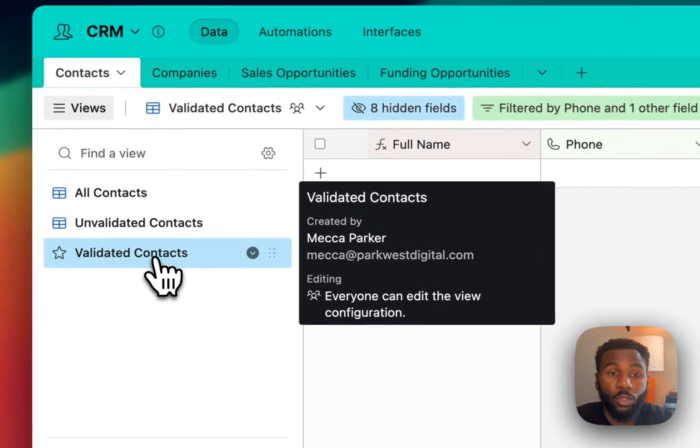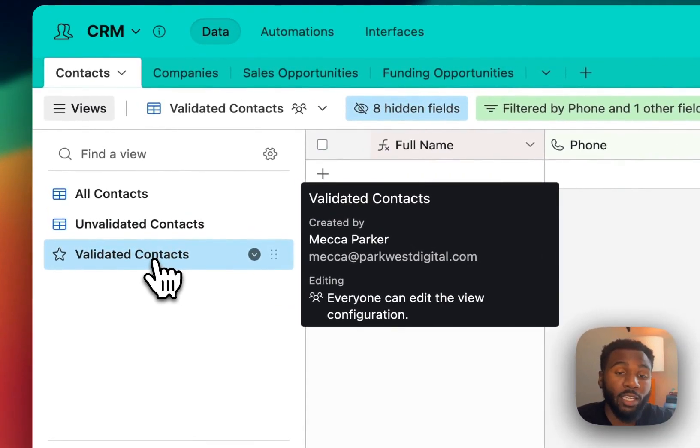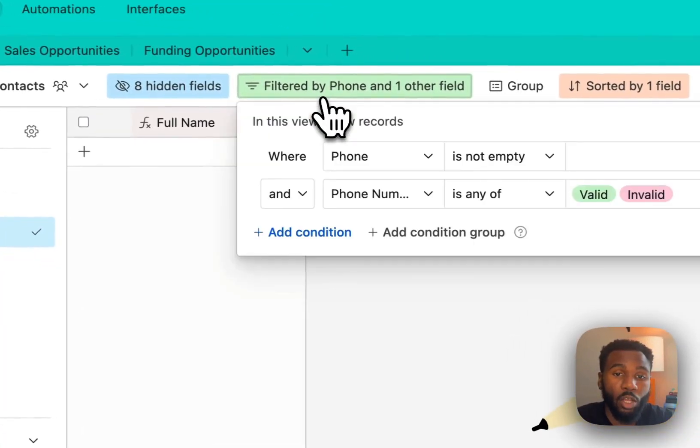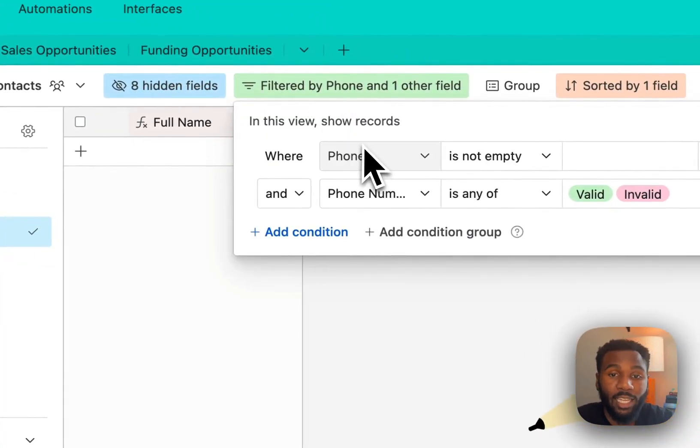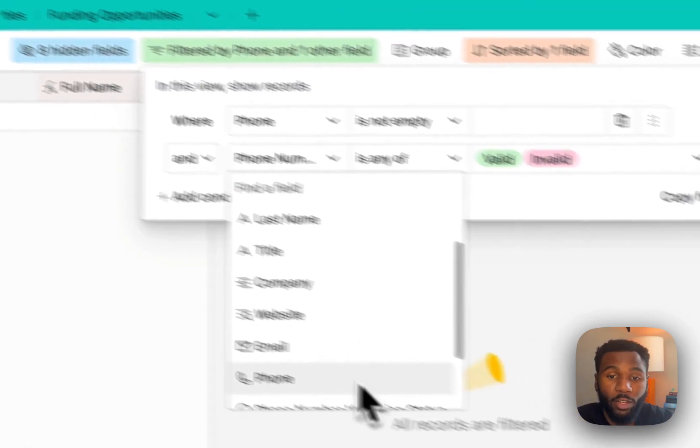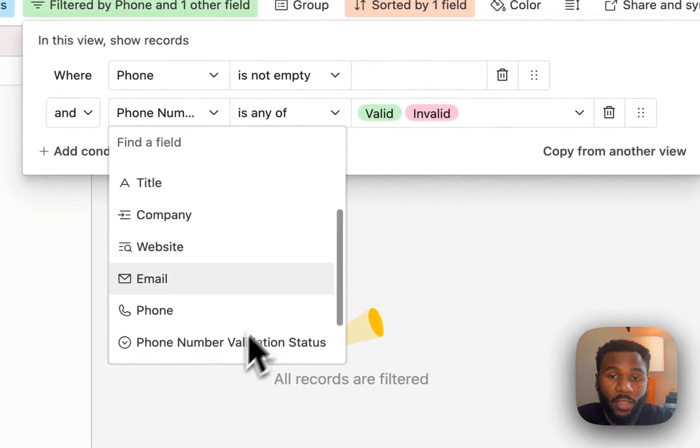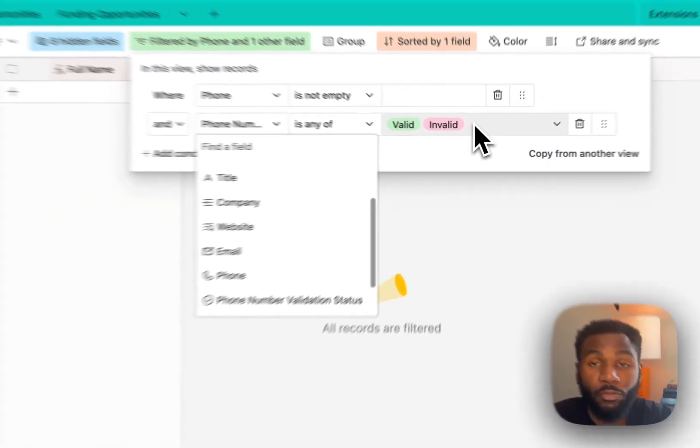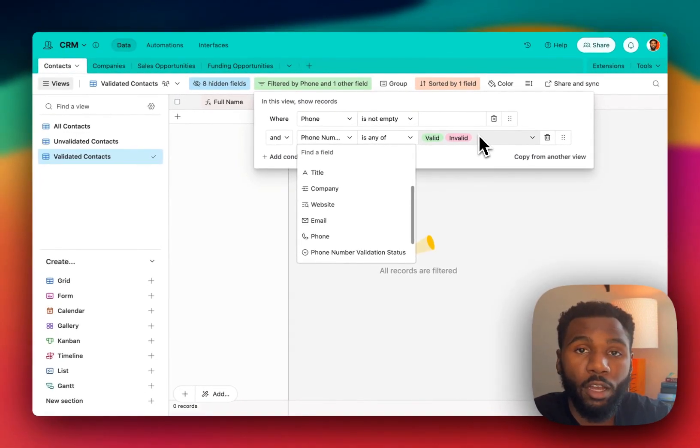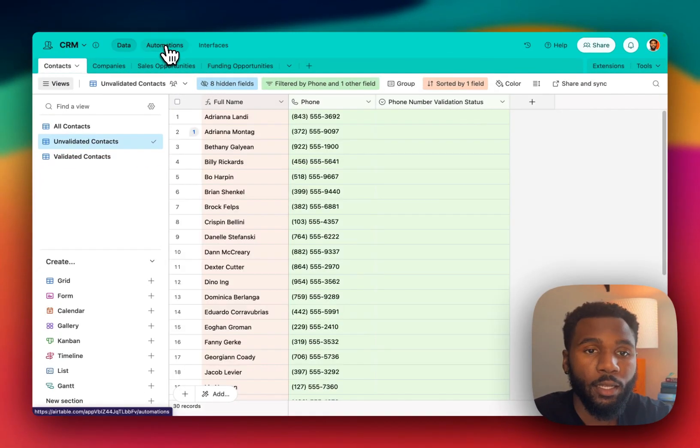The next view is going to be the validated contacts view. This is going to show us all of the contacts that also have a phone number but have a phone number validation status that is either valid or invalid. These are going to be the contacts that have already gone through the process of being validated.